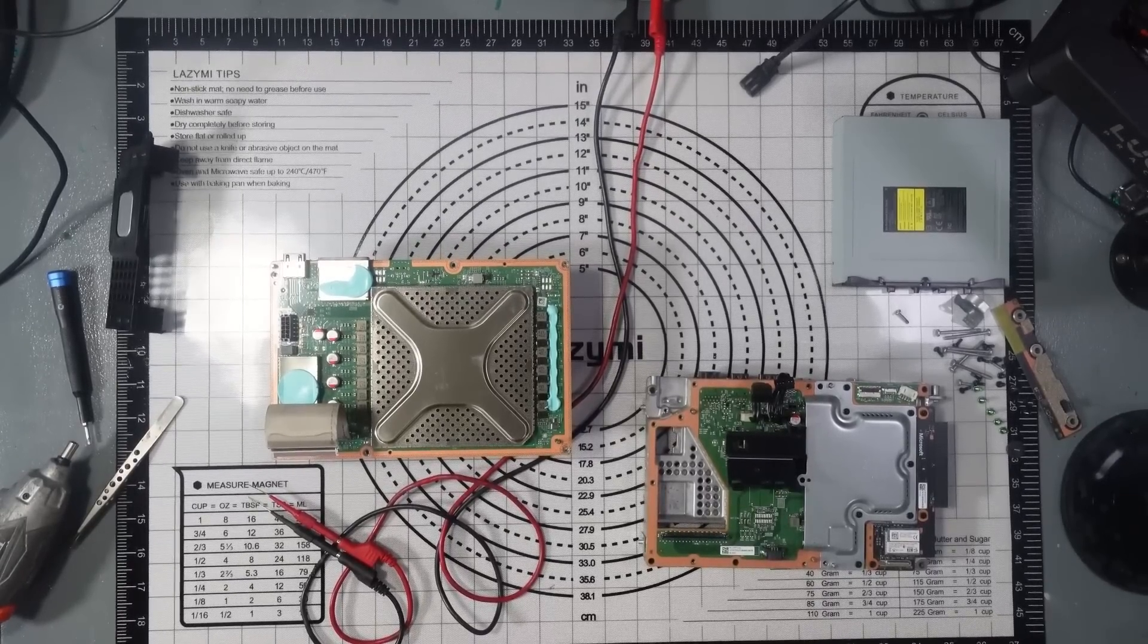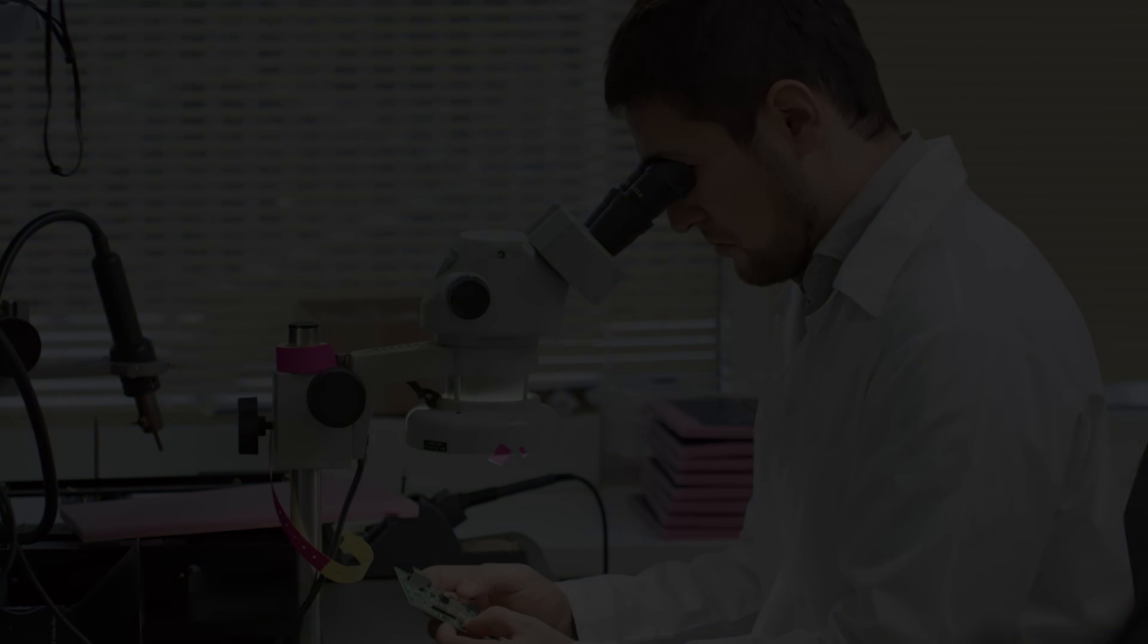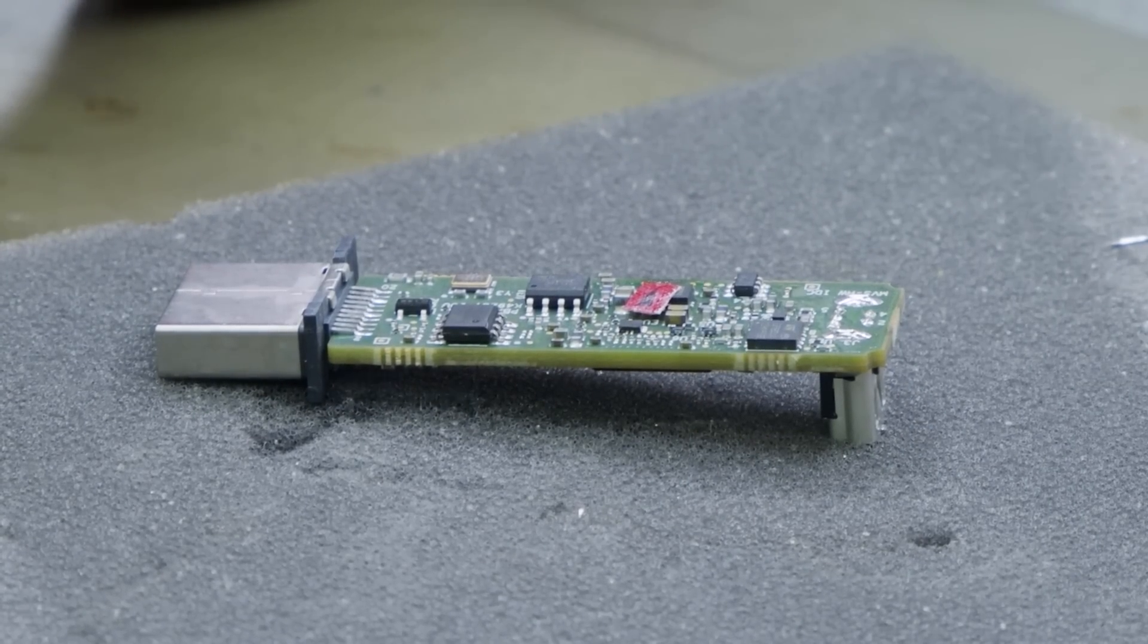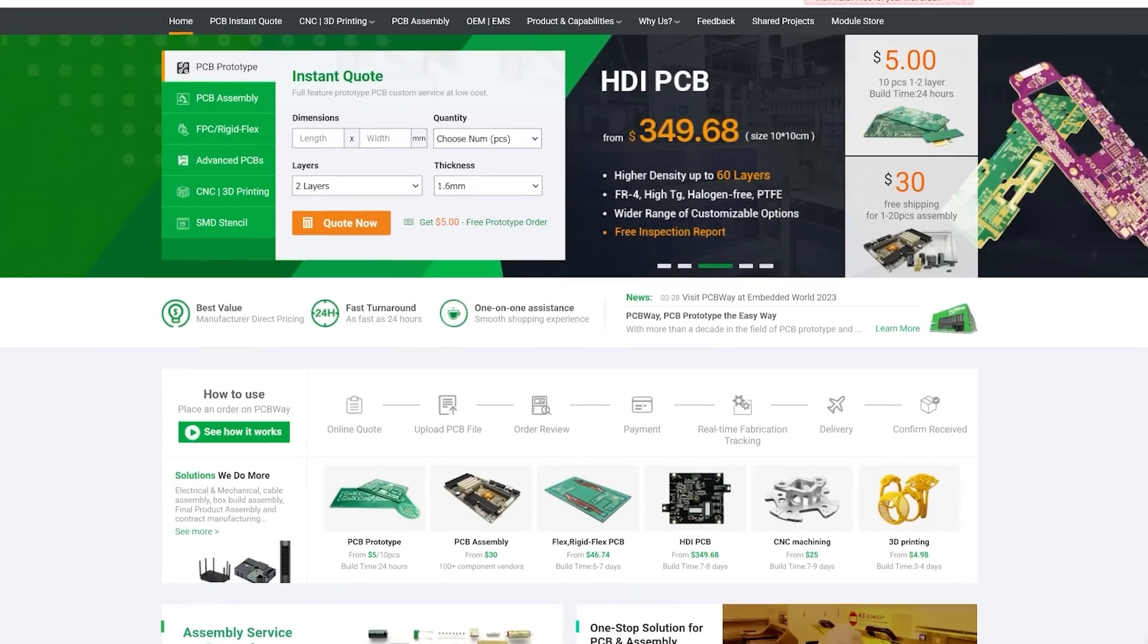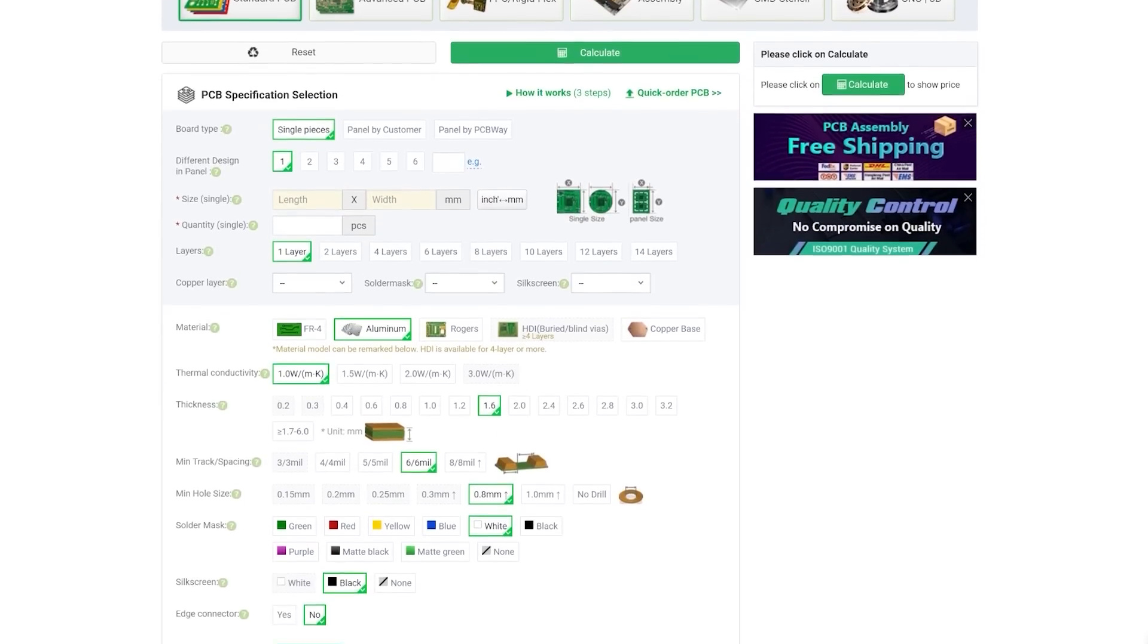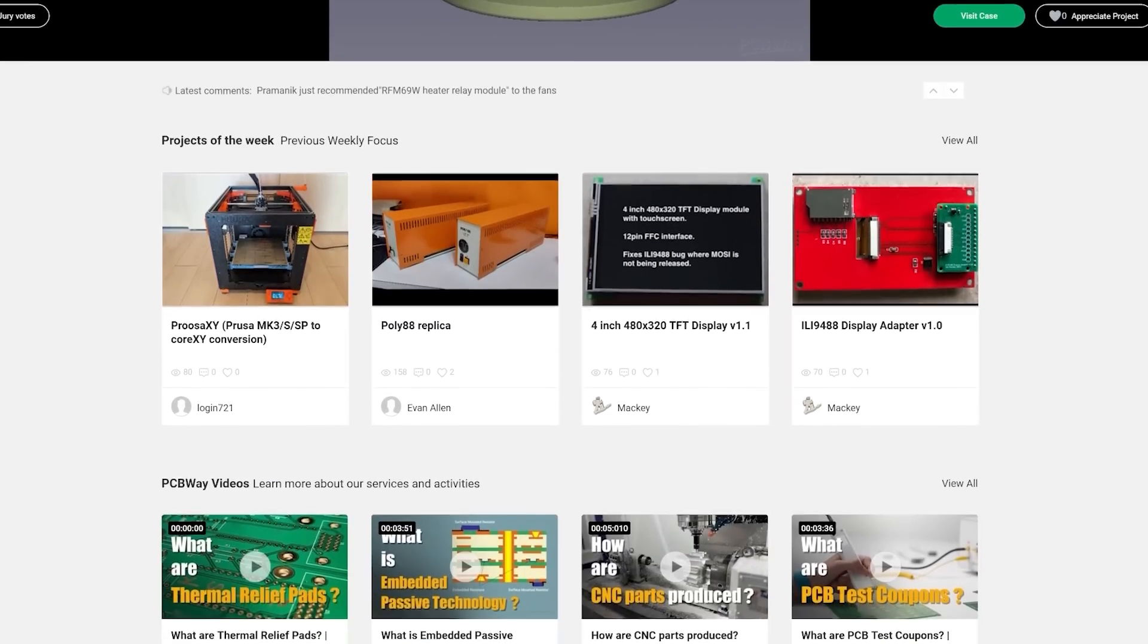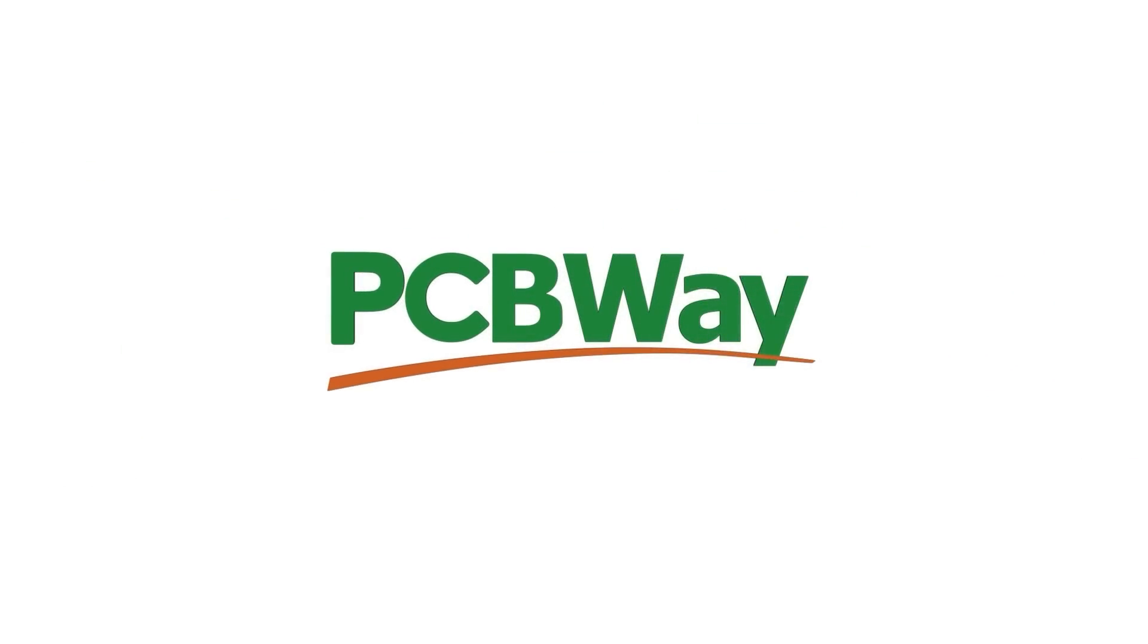Today's video is sponsored by PCBWay. Whether you've got a simple project that requires a quick mod board or you want to launch your own products to the world, PCBWay can help with fantastic pricing on multi-layer PCBs, flex PCBs, 3D printing, and even laser cutting solutions. Custom PCBs start from just five dollars for a one to two layer board with a fast 24-hour build time and free shipping on orders over $30. Check out what PCBWay have to offer by clicking on the link in the video description. Thanks again to PCBWay for sponsoring the video. Let's get back to the repair.